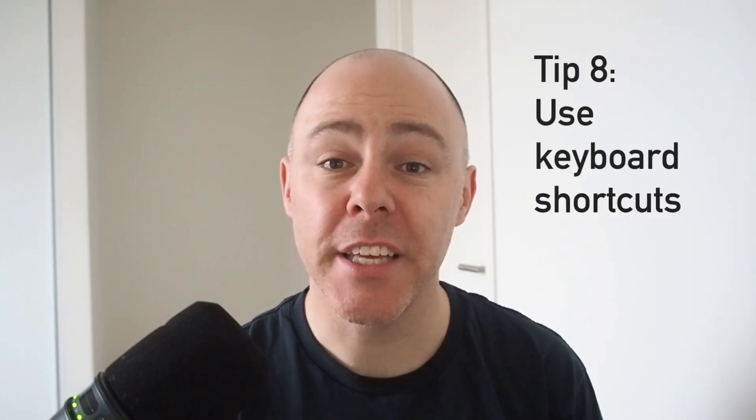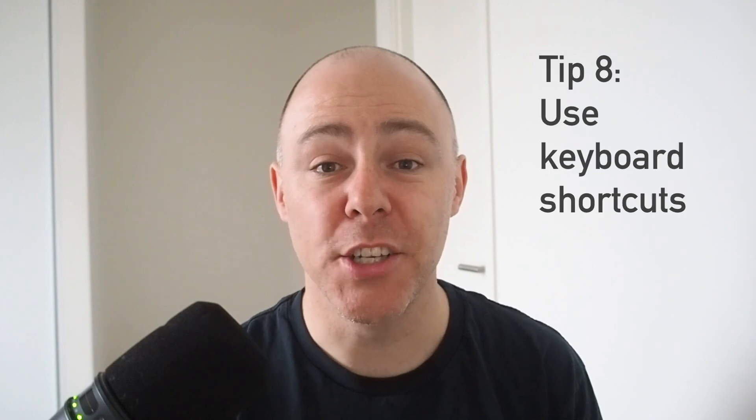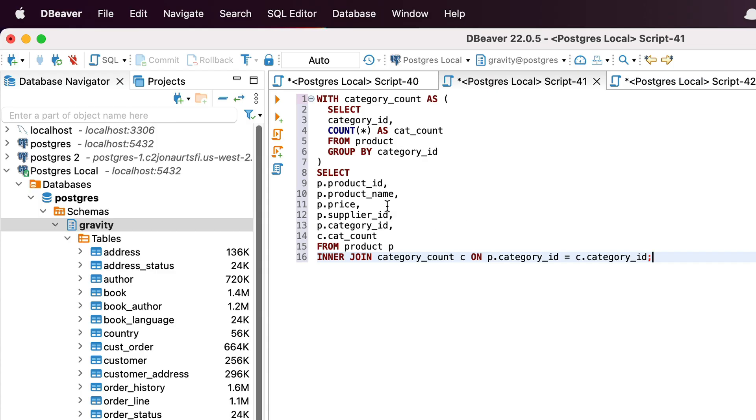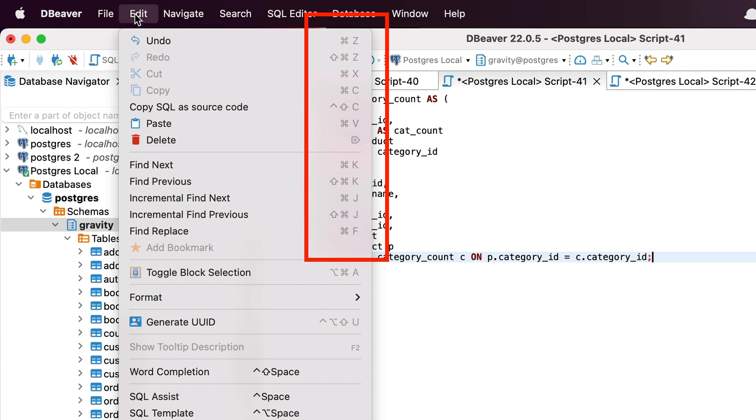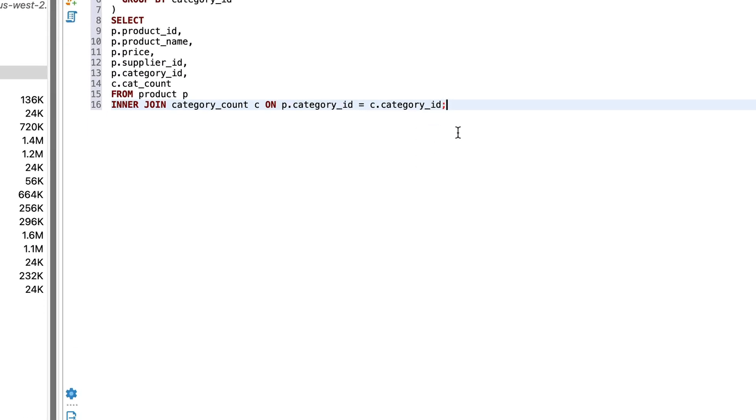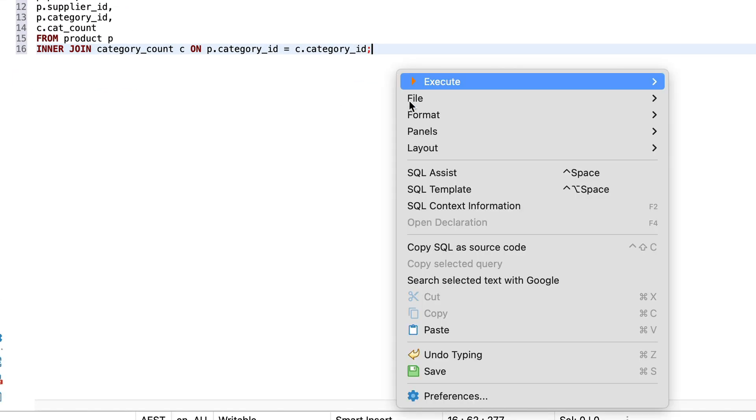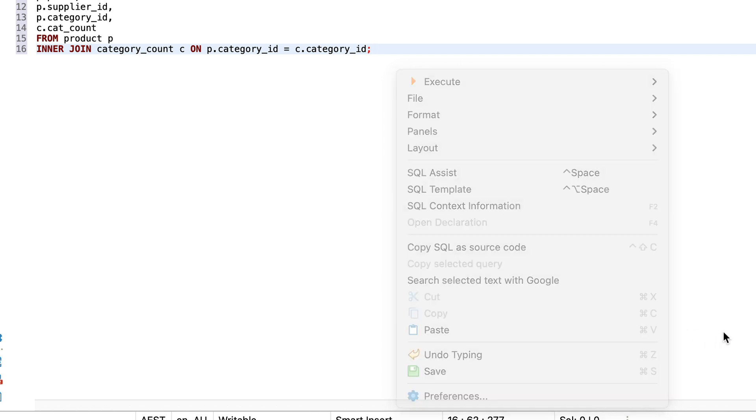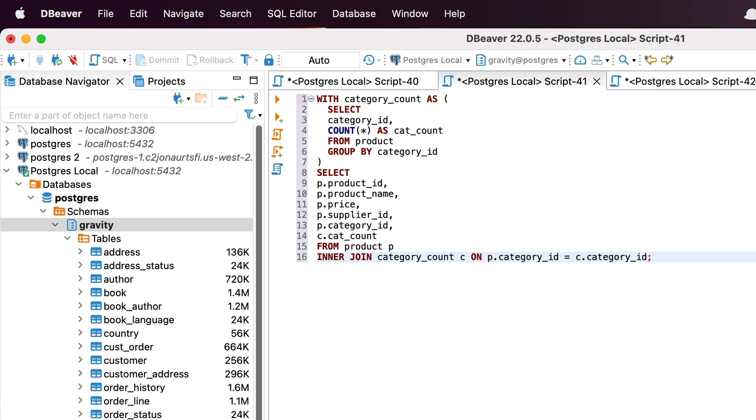Tip number eight is to use the keyboard shortcuts in your editor. Learn the keyboard shortcuts to run a query, which is usually something like Ctrl-Enter or one of the function keys, as you'll use this a lot. There are a range of other keyboard shortcuts you can use. Learn what they are and get into the habit of using them, so you can be more efficient with your time. This is the main tool you're using to write SQL code, so learn how to use it well. Many editors have a list of keyboard shortcuts in their preferences menu, and if not, a simple Google search can help.